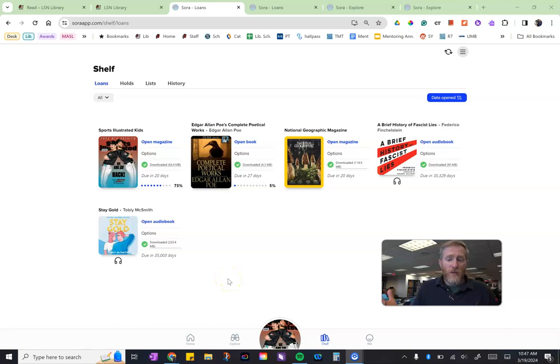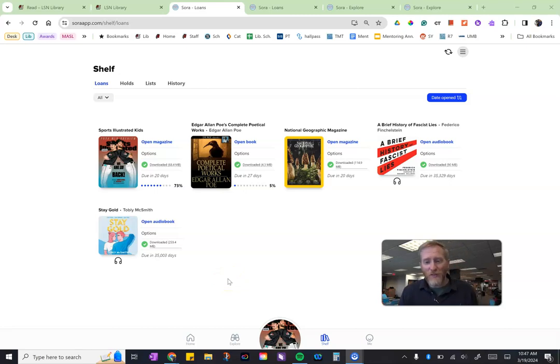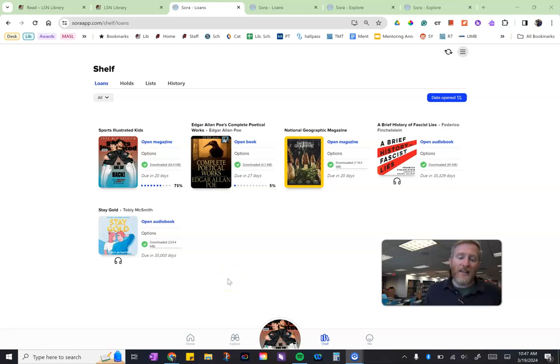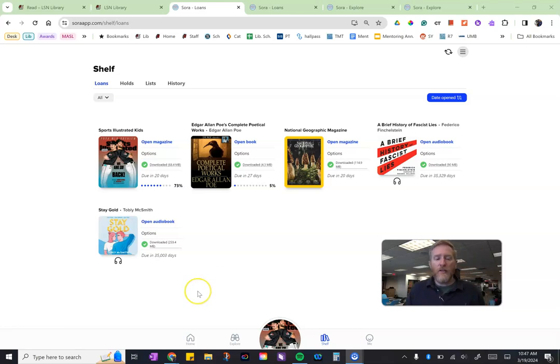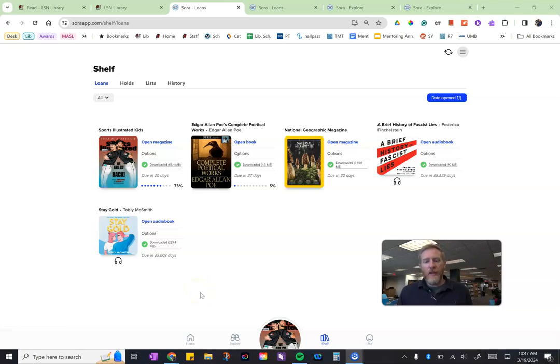Or maybe you're like Mr. Russell and you spend all summer in a national park with very little cell phone service, so he downloads lots of books to his phone so he can listen and read while he's out in nature as well.